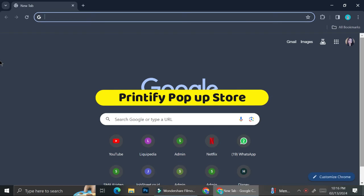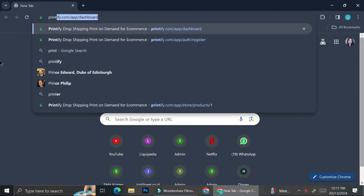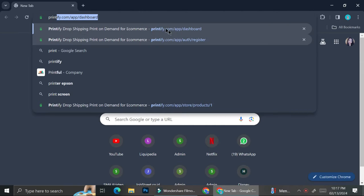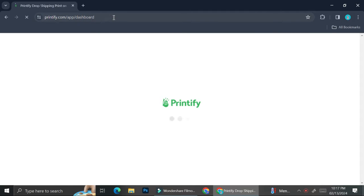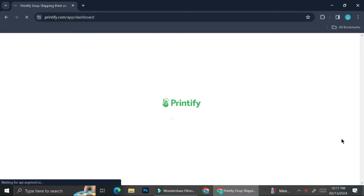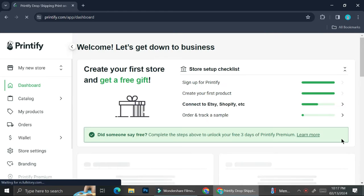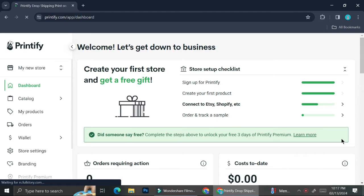Hi everyone. In this tutorial I'm going to show you how you can create your own Printify pop-up store. If you're not familiar with Printify, basically it's a platform that allows you to create print-on-demand orders. Through Printify you can create a store without having to go through the hassle of choosing the printing vendors — everything is going to be taken care of for you.